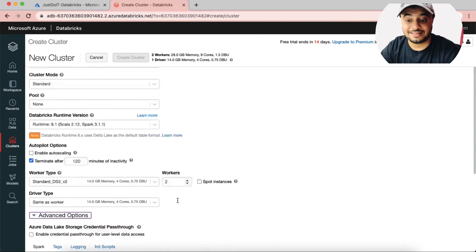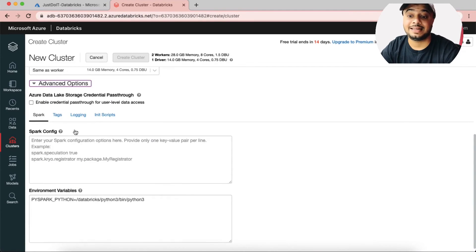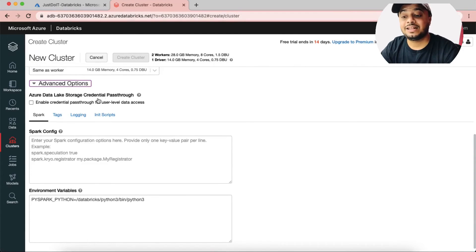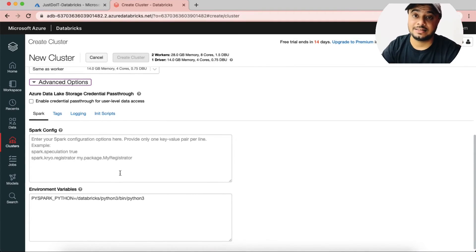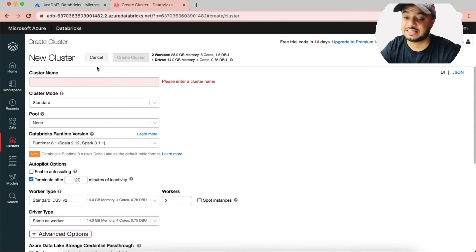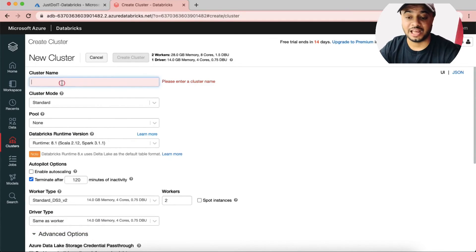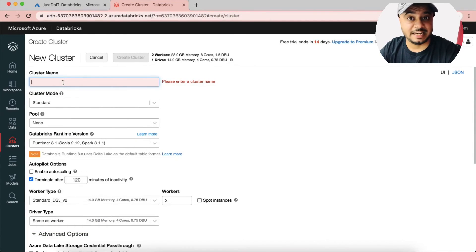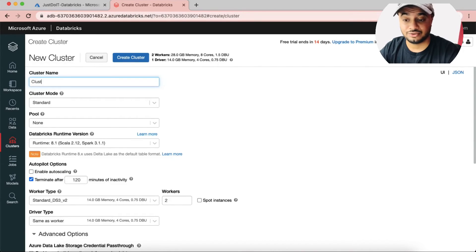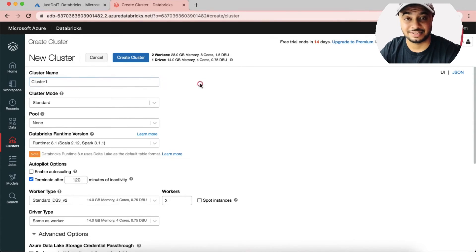In the Advanced section you can enable pass-through credentials to enable services from ADLS — Azure Data Lake Storage. I also missed naming my cluster, so let me give it the name Cluster One.